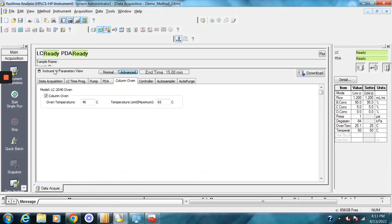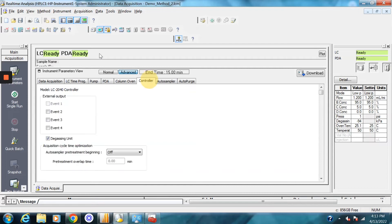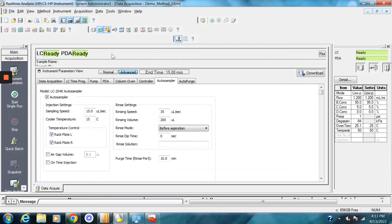Next is the column oven. Pretty straightforward. You specify that. The controller, if you had different outputs, but you typically leave this area alone. And lastly, the auto sampler, you can specify the injection speed here, the rinsing speed and volumes, and the purge time.